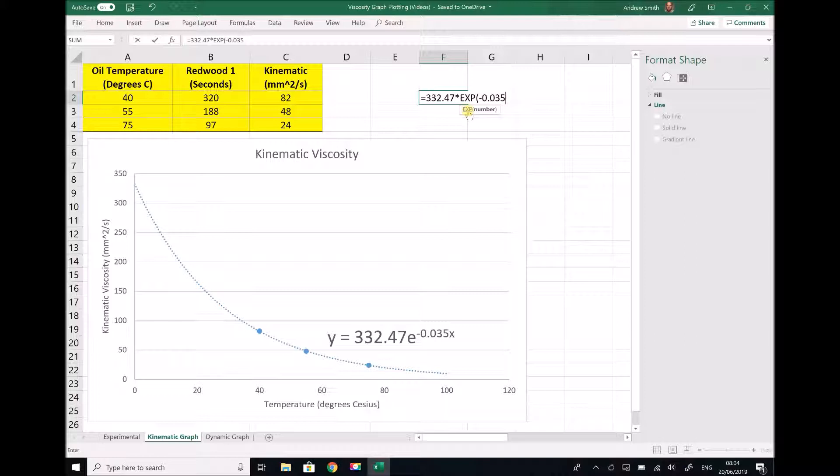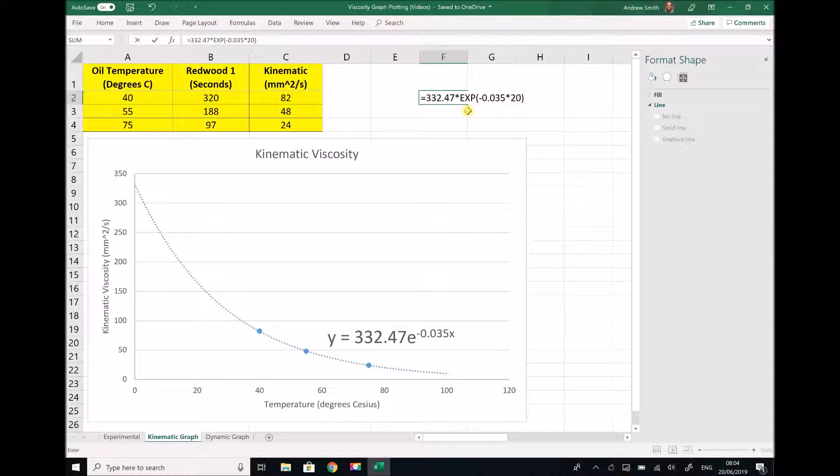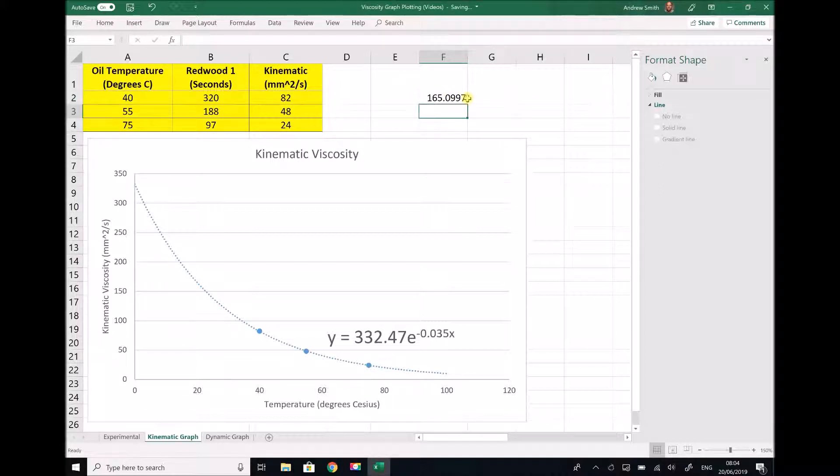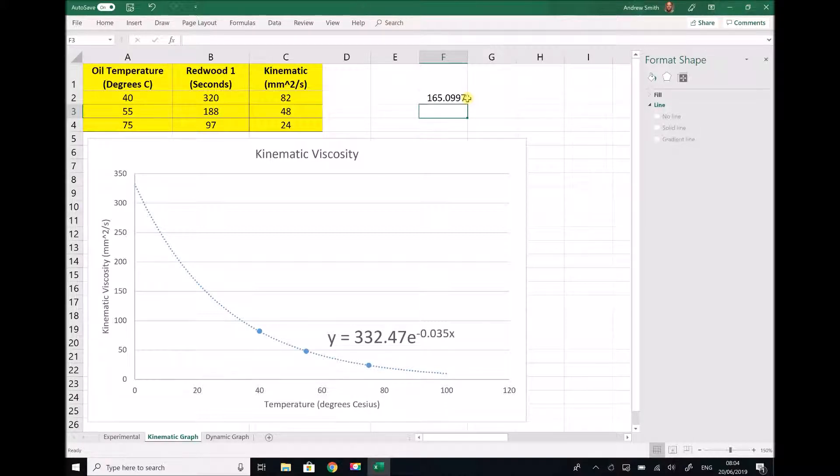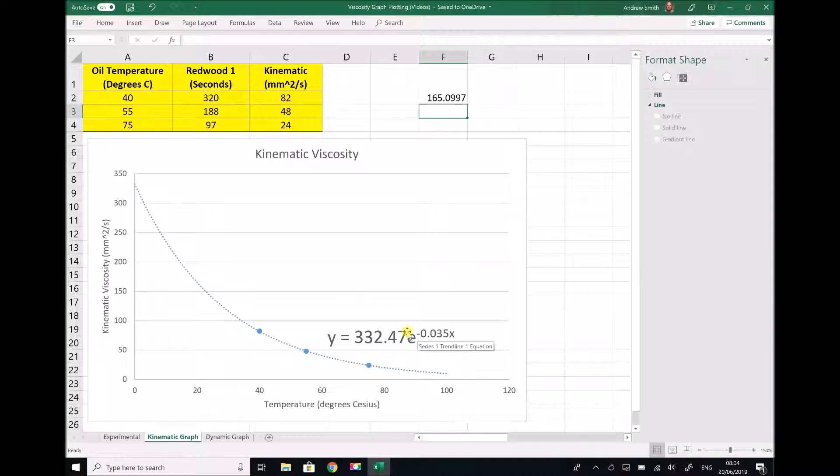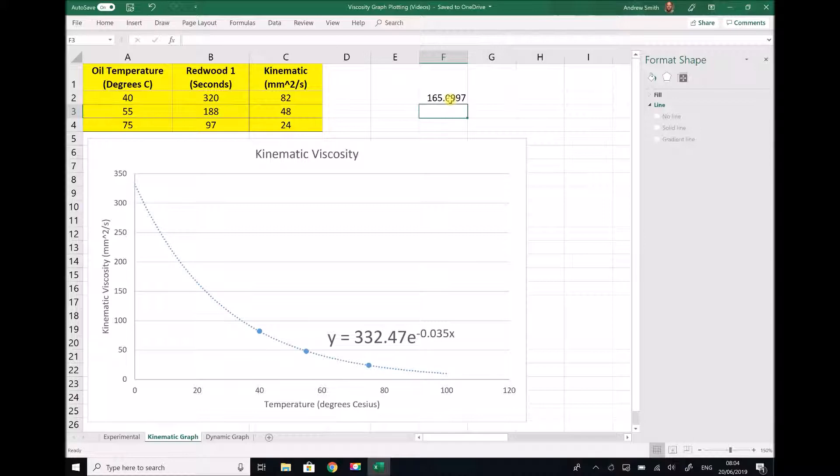Well the temperature we are going to use is 20 degrees. So we can see that a more accurate answer for the viscosity at 20 degrees is 165.1 millimeters squared per second. You could just as easily input this formula into your calculator, but I just wanted to include a calculation on here for demonstration purposes.